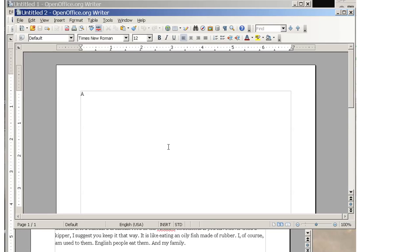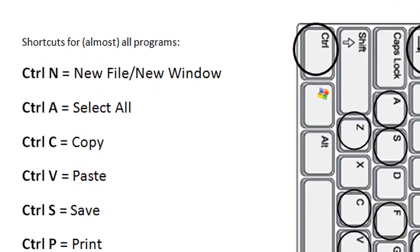Once you've tried that out a few times and got the hang of it, why not try a few others? Check out the next video for more shortcuts, or look down the description for a link to a page you can print that has more handy shortcuts. Thanks for watching.